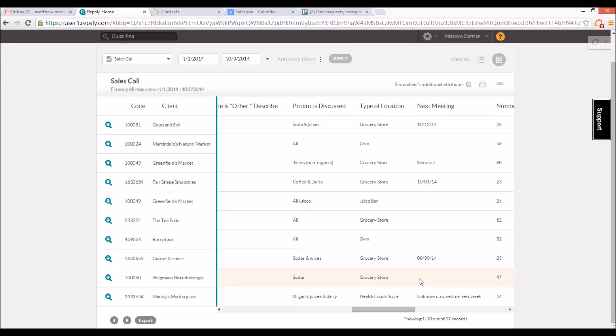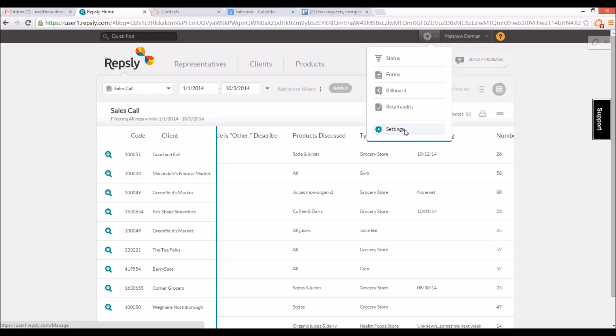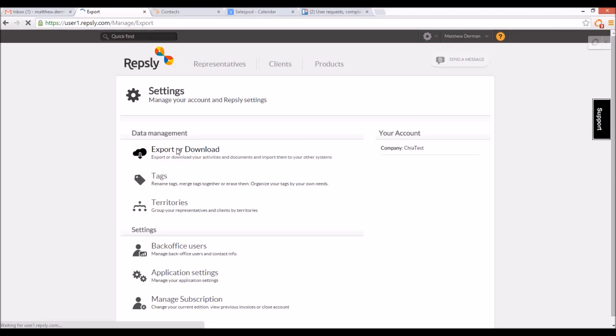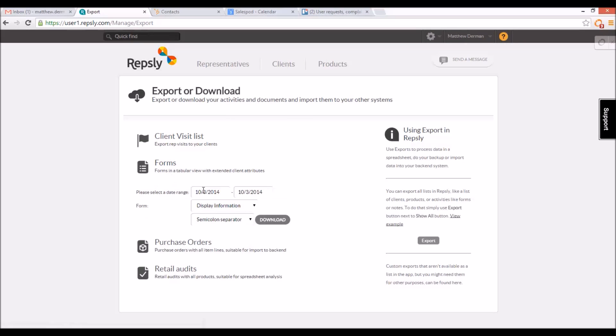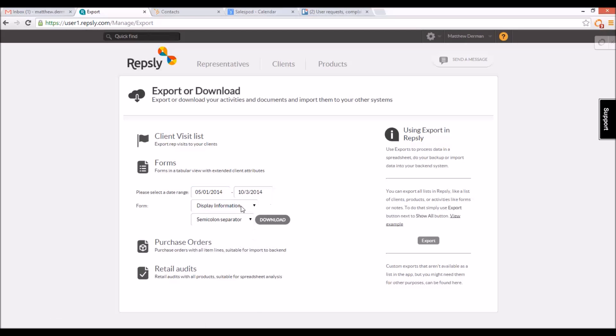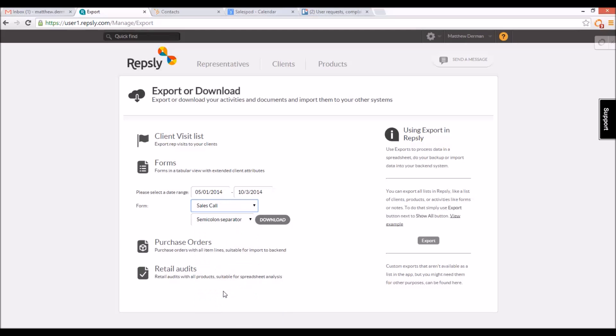Aside from the tabular view, another way to save form data in a spreadsheet format is to use Repsly's export or download feature. Go to the Settings page under the gear icon and click Export or Download at the top. This brings you to a page where you can export various documents, including forms. Select the date range for which you wish to export the data, as well as the type of form you want to export and the specific spreadsheet format you want, either Excel or CSV.